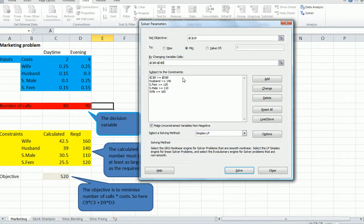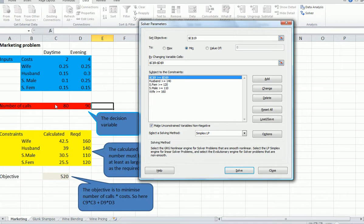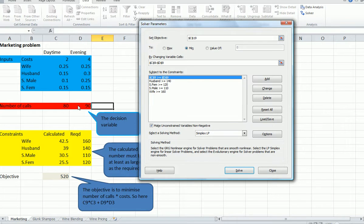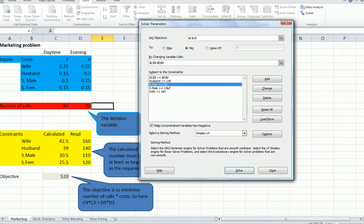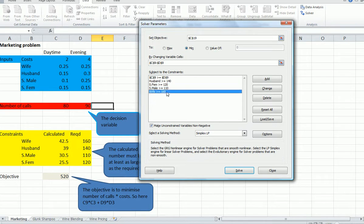Now the constraints. First of all, we have to have half of the calls made during the daytime. That's one of the constraints, so we could easily do that. This is our first constraint here. If we make C9 must be at least as big as D9, therefore half is going to be, this is always going to be larger than this one. Husband here, that's the constraint here on row 15. Whatever is calculated has to be greater than 114. Single females has to be greater than 120, the same constraints there.